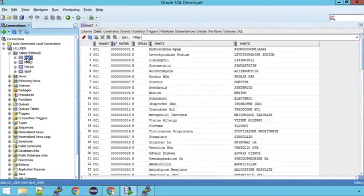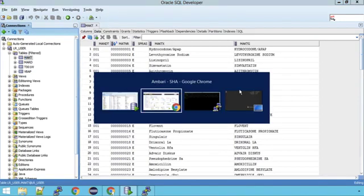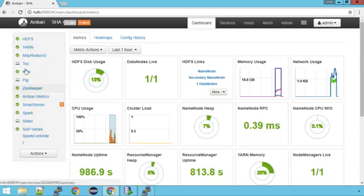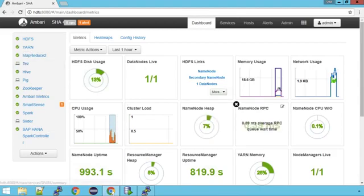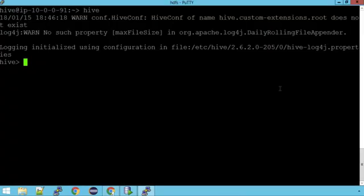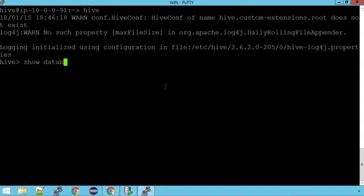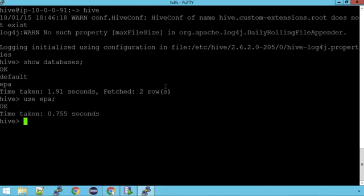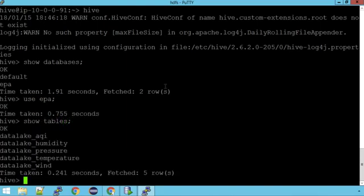Our second data source is contained within Hadoop and that data is within the Hadoop distributed file system, or HDFS for short. The data is stored in HDFS but it's accessed using a tool called Hive. You can access this with a command line editor. Here I've logged into Hive and if I run a SQL-like command, show databases, we can see we've got some databases, one is called EPA. If I connect to EPA and look at the tables you can see we've got five different data sets.